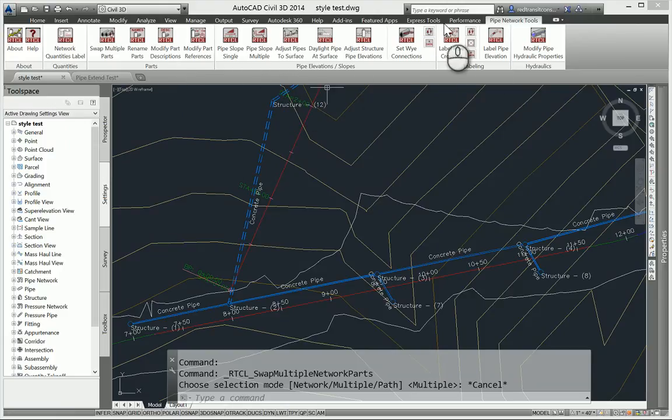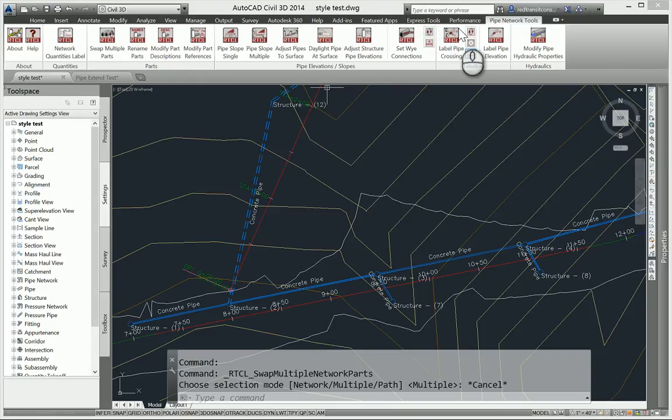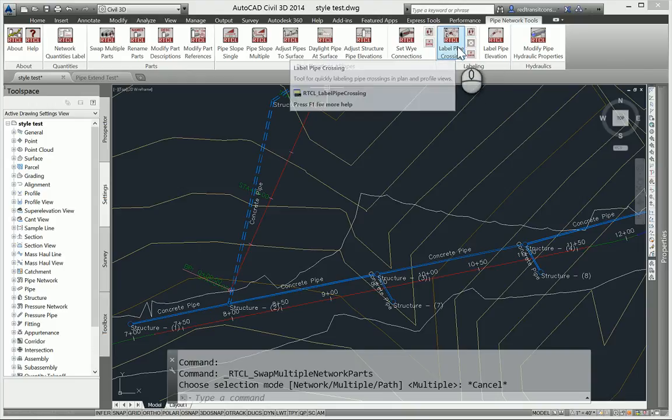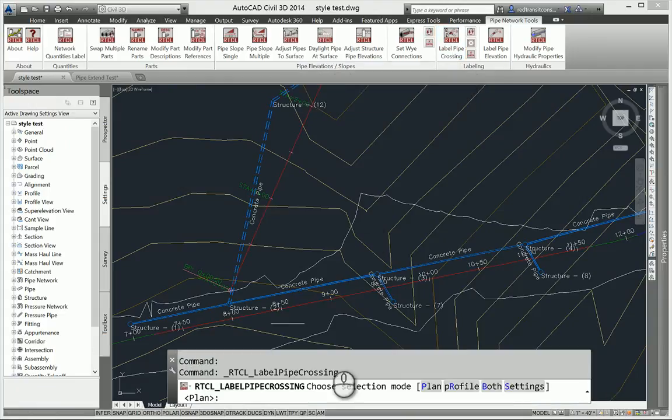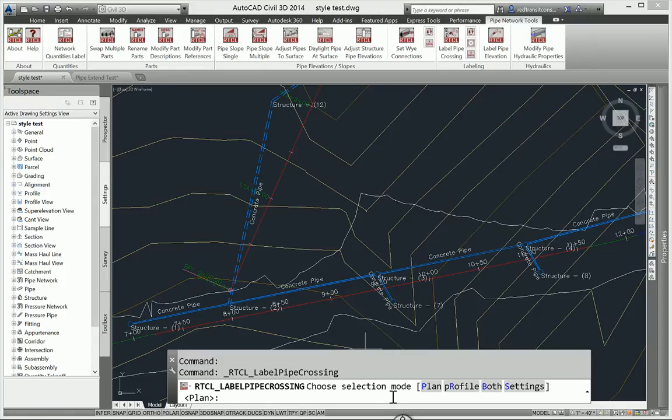Those are the big new features for the existing commands. I will say the Label Pipe Crossings dialog has changed. In the previous version, when you ran this command, you would automatically get a dialog and you'd have to go through and select your options. Now when you run this command, it starts with a keyword selection. And I did this as a suggestion to help speed up the workflow, because going through a dialog every time can be time consuming.